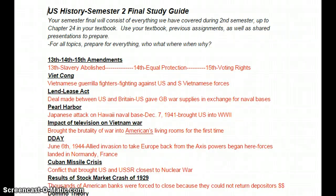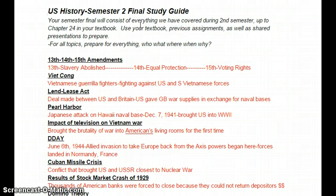Hello students and welcome to the 2015 Semester 2 Final Study Guide. Your final will consist of everything we've covered second semester up to chapter 24 in your textbook. You guys are expected to use your textbook, any previous assignments, and shared presentations to prepare, but this will be the main avenue. For all topics, prepare for everything: who, what, when, where, why. So let's go ahead and get started.